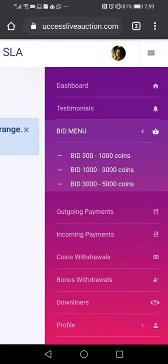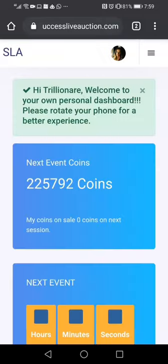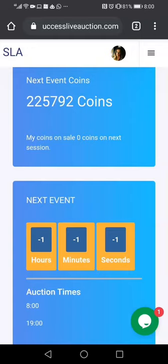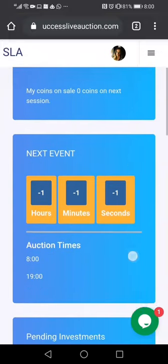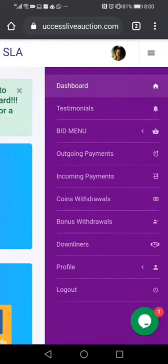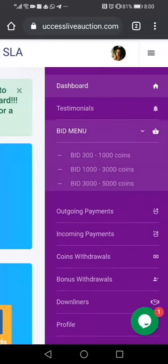Now we're going to go to the dashboard and look at how long is left until the auction begins. As you can see, the auction has actually started — the time has gone to minus. If you look at the time there, it's already eight o'clock, so we're going to go to the bidding space.